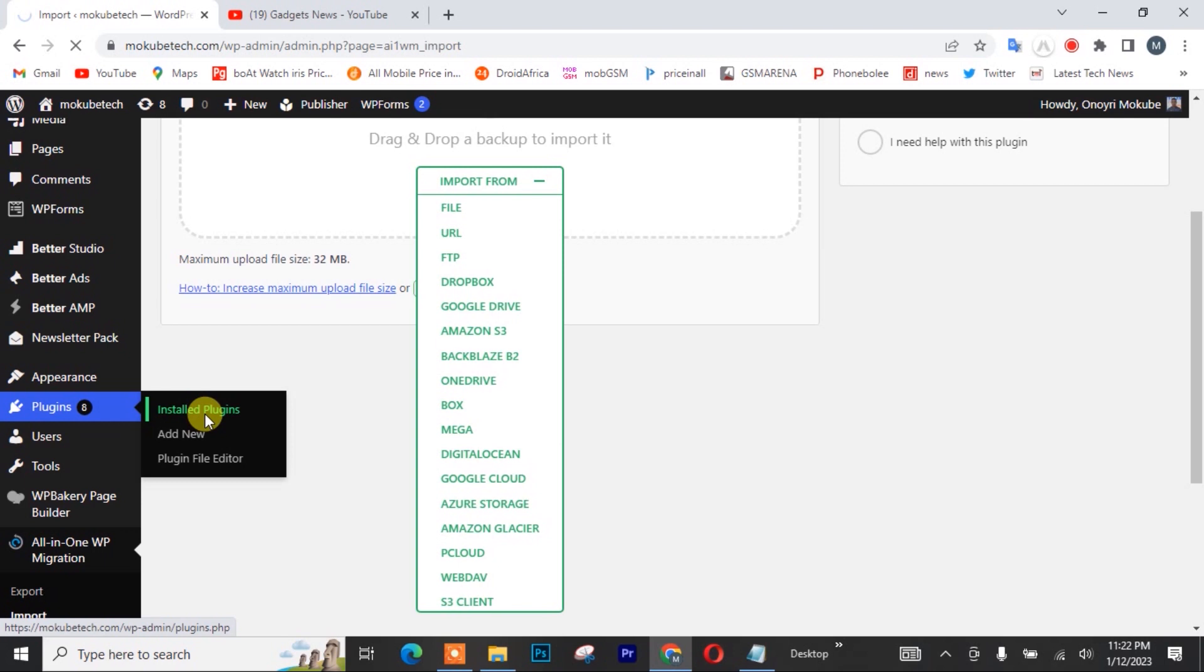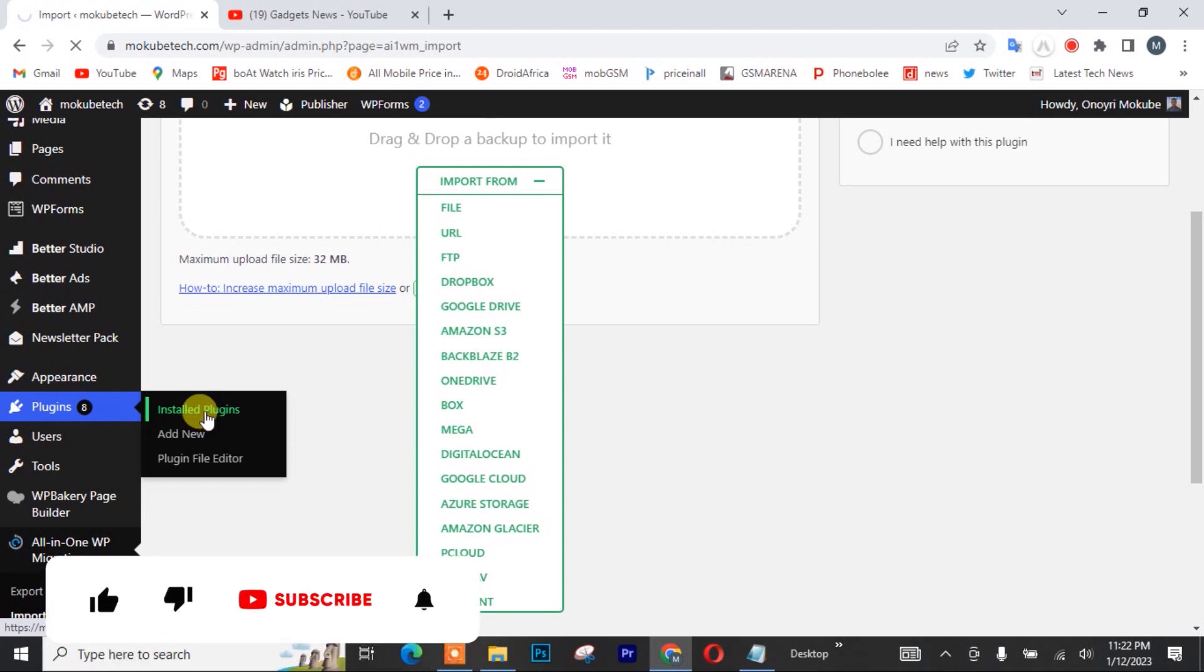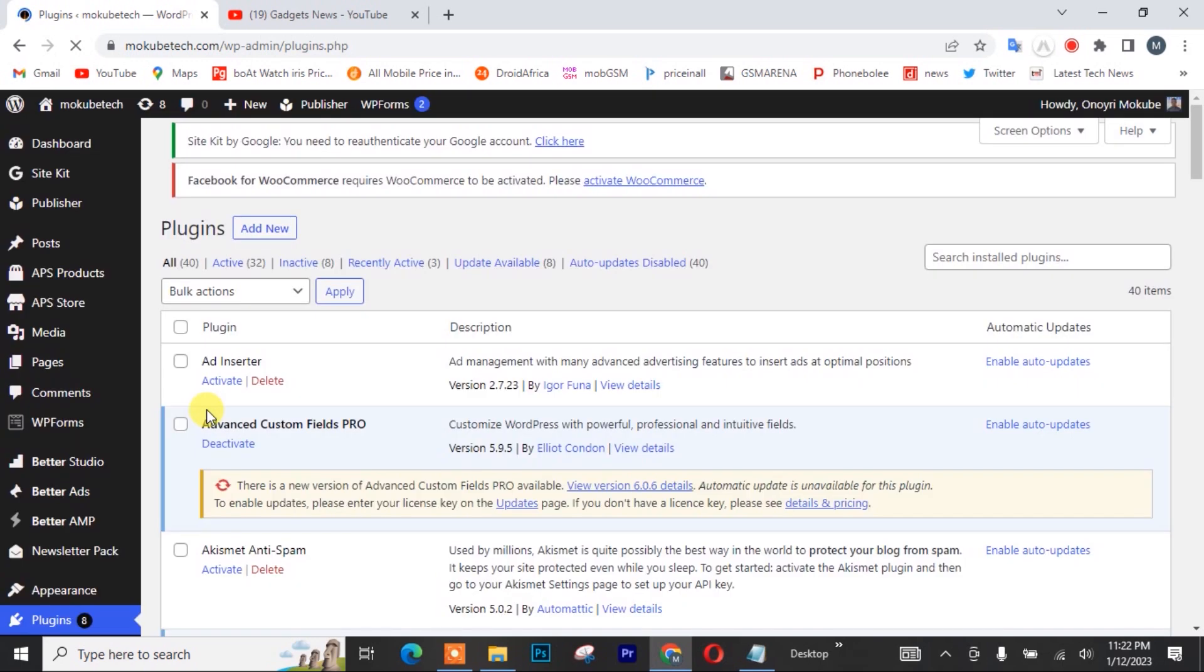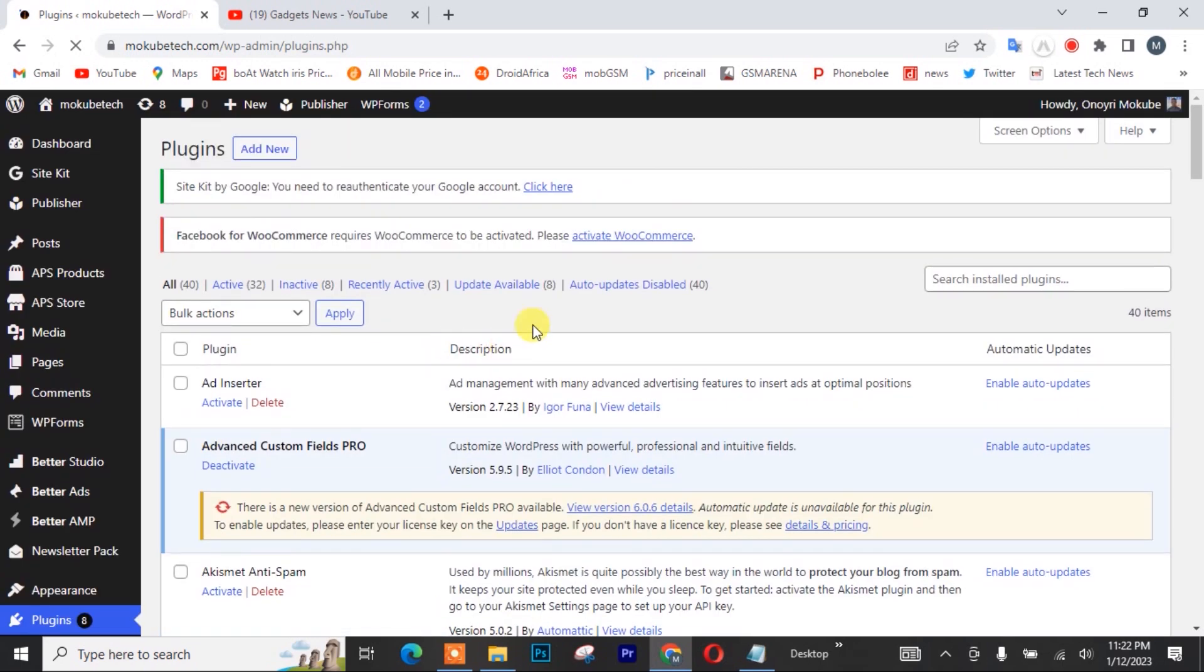So I'm going to be using this extension plugin and I'm going to show you guys where you can get it. After that, I'll click on add new.